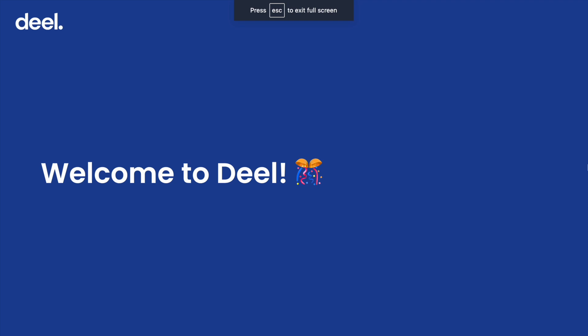Welcome to DEEL. We are excited to have you on board. In this video, we will take you through key information that will help you as an employee in India.